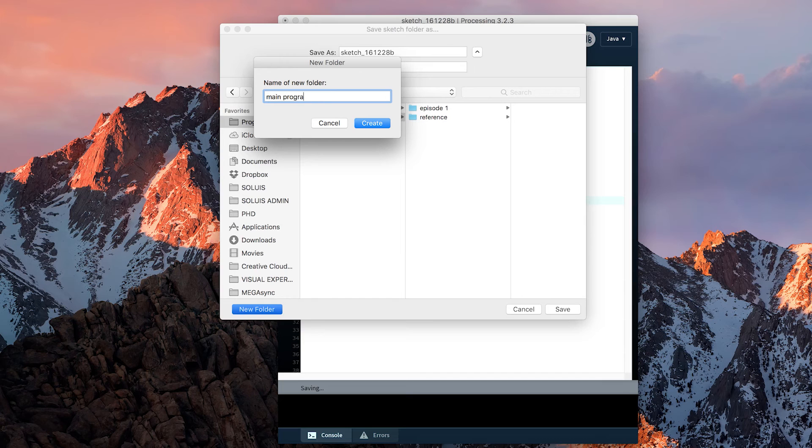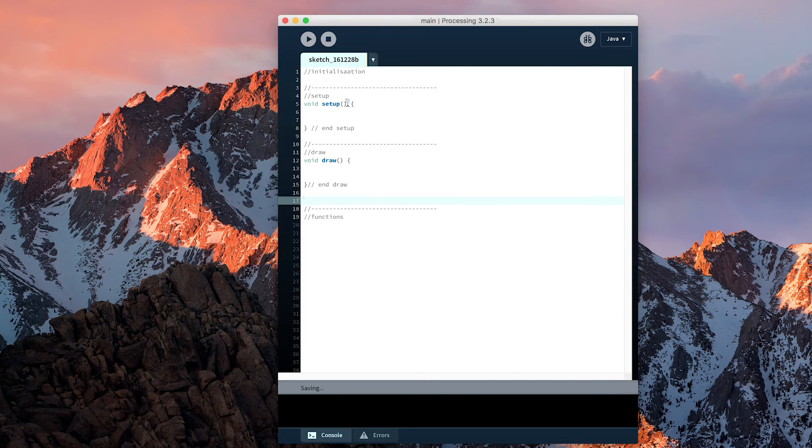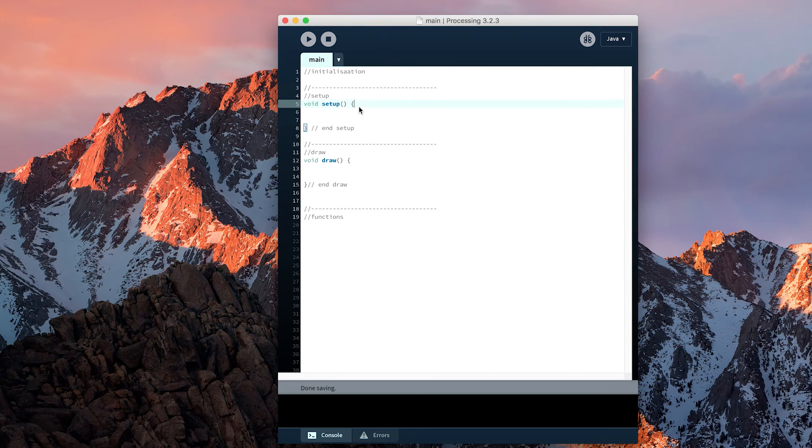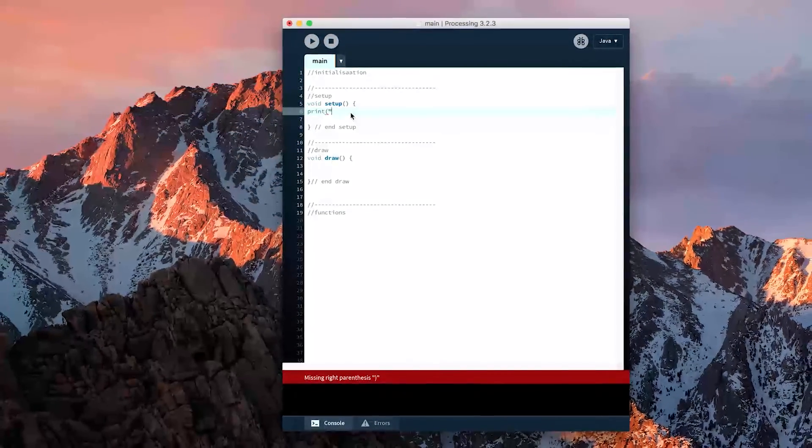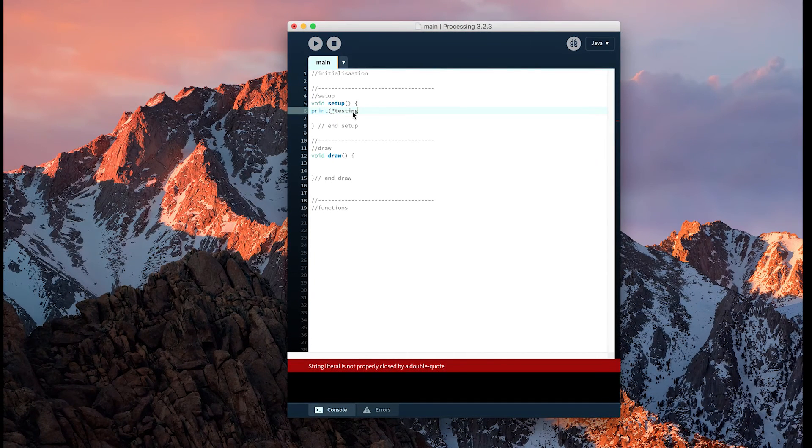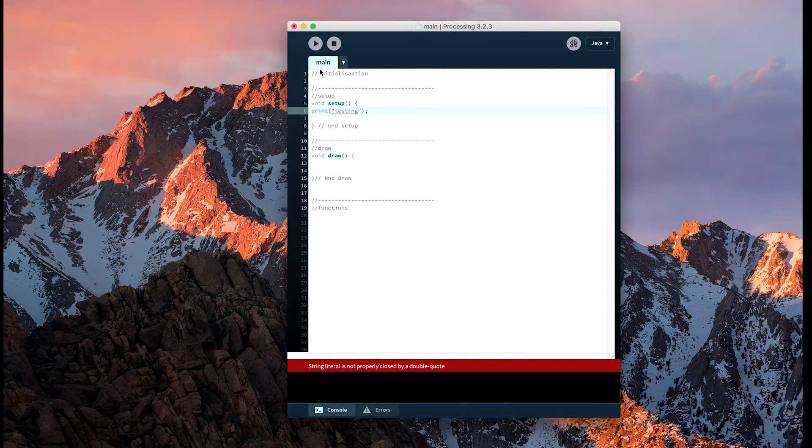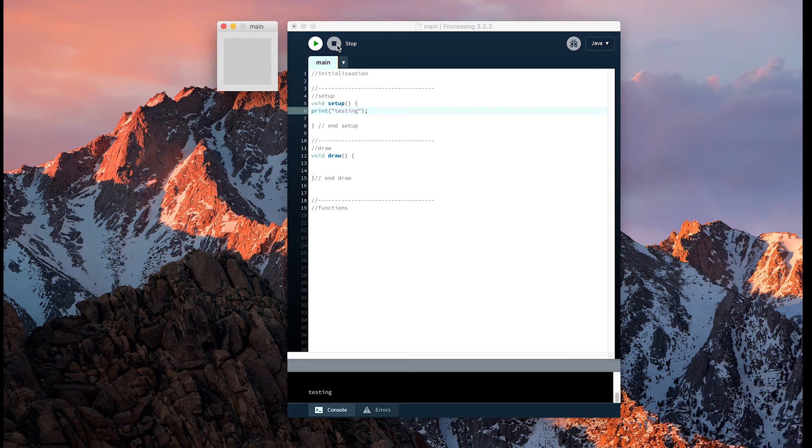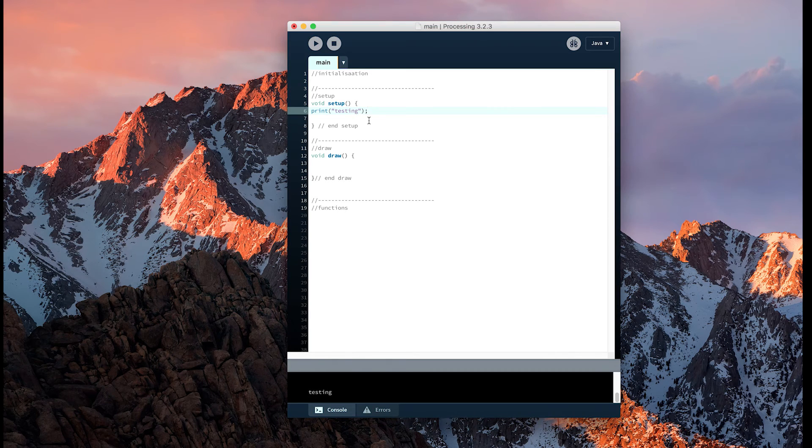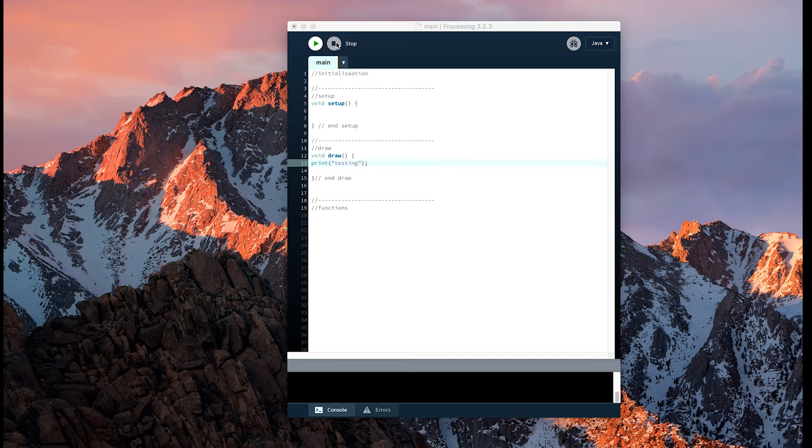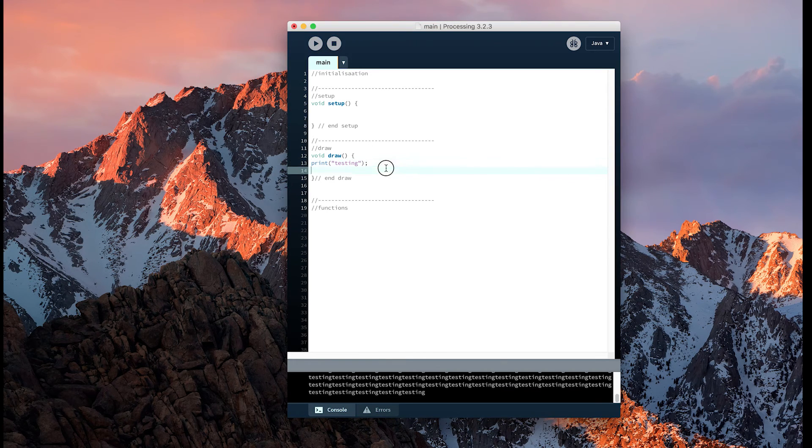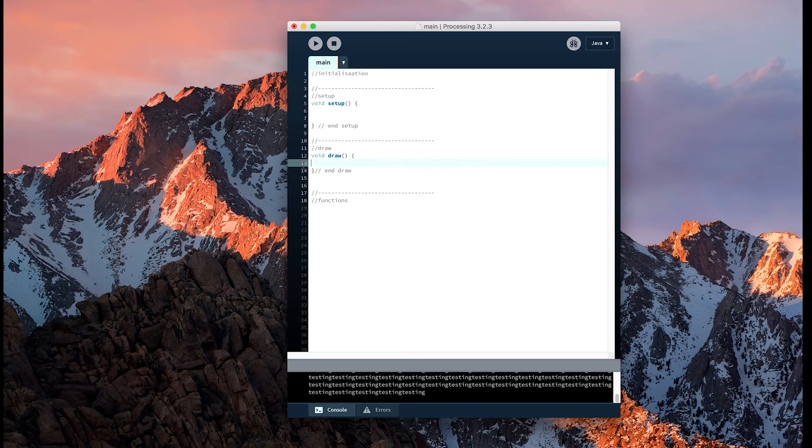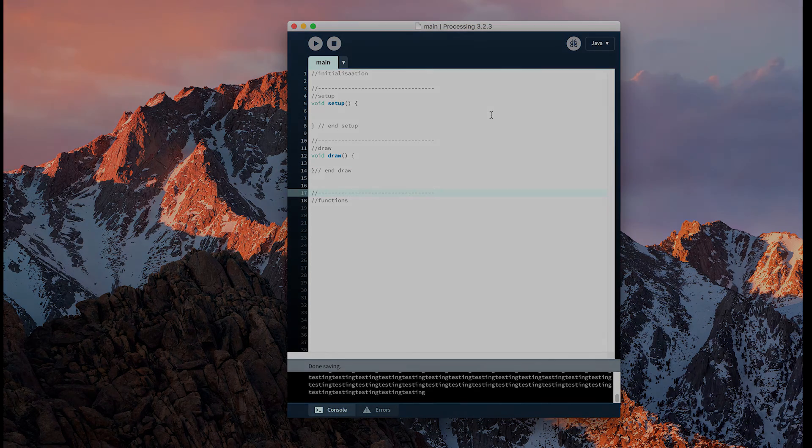I'm going to save this. I'm going to call it 'main program,' as similar to the reference we will be using this every episode from now on. And to quickly check it's working, I'm going to add a print command: 'testing.' I'm going to put that in setup and I can see 'testing' in my console. And then I'm just going to quickly move it to draw, seeing the repeated 'testing.' I know that my program layout is correct. I'm going to save and end episode 1 there.